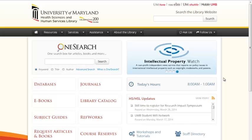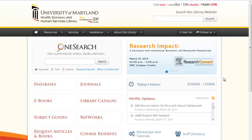Welcome to the HSHSL tutorial on creating a saved search in Ovid. Saving your search allows you to save search terms and strategies that you would like to rerun in the future.